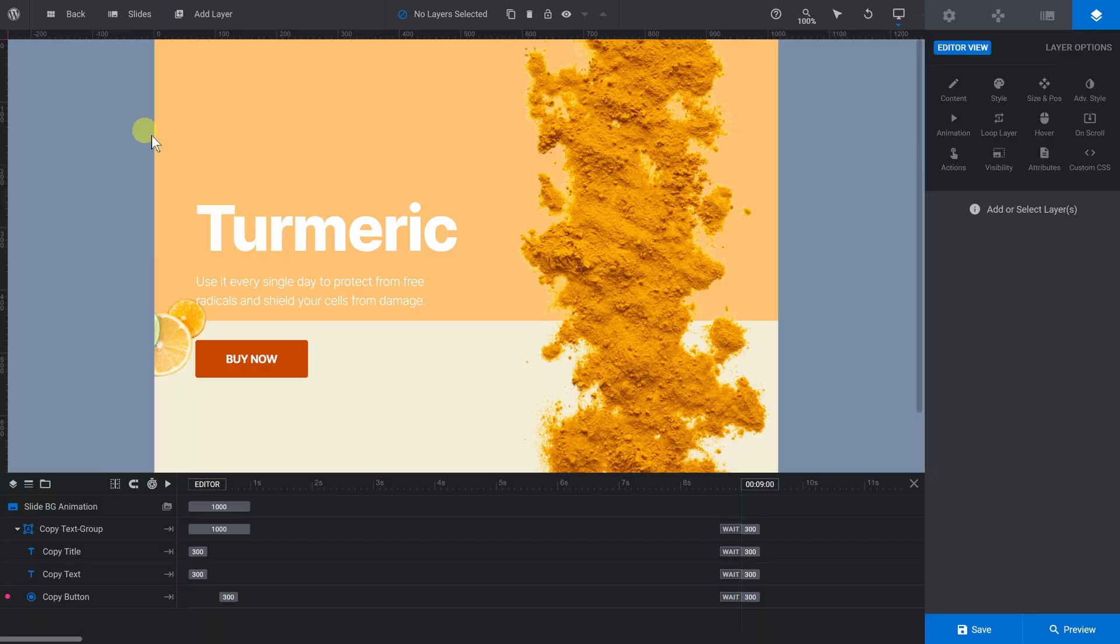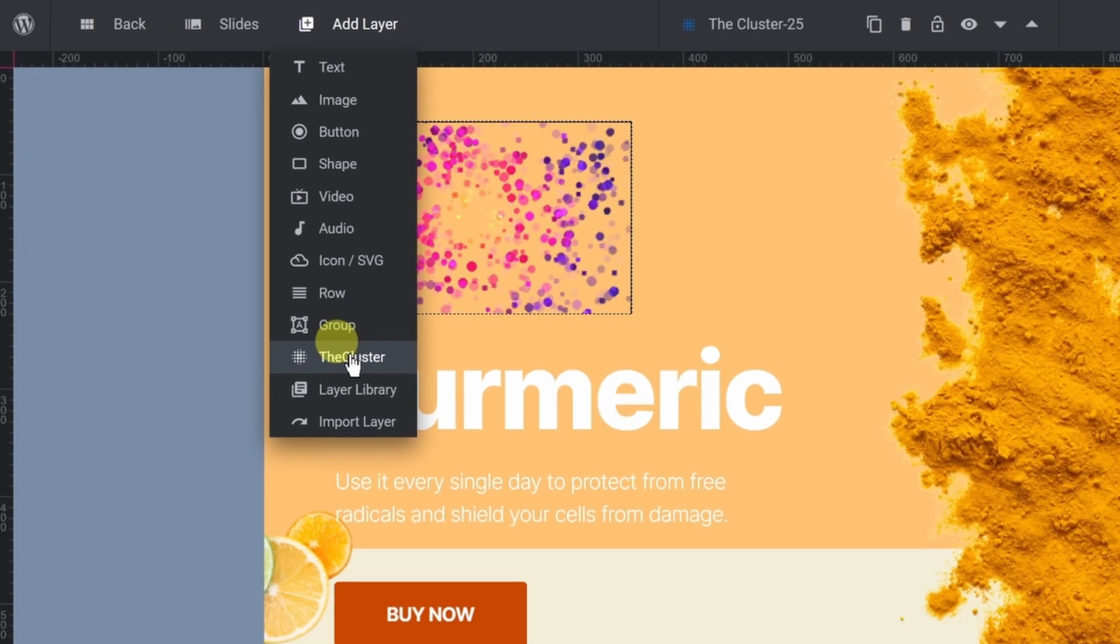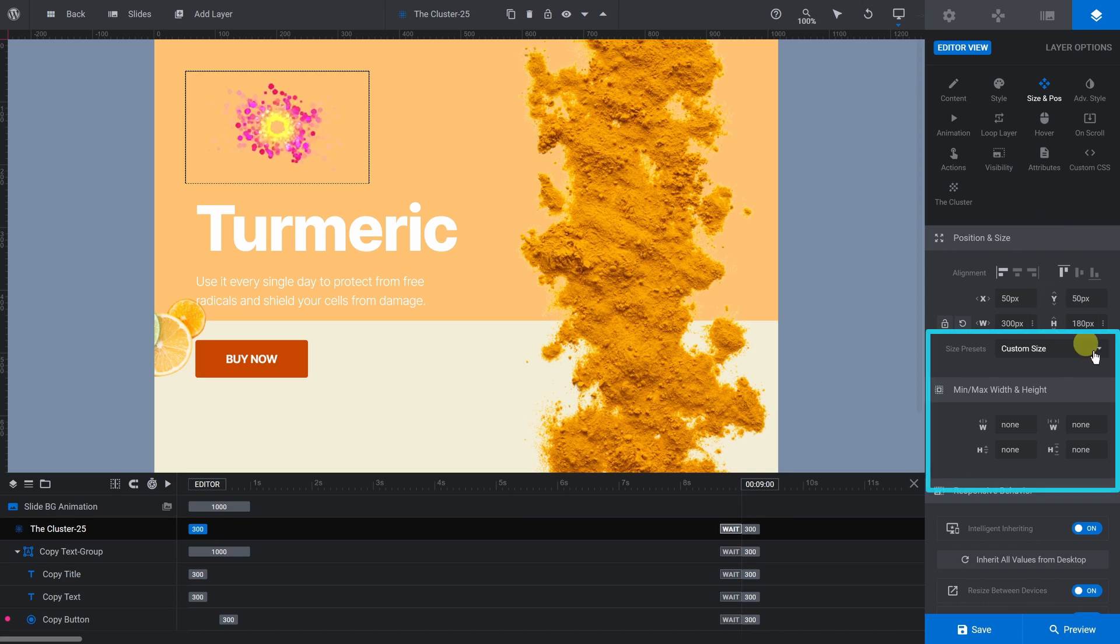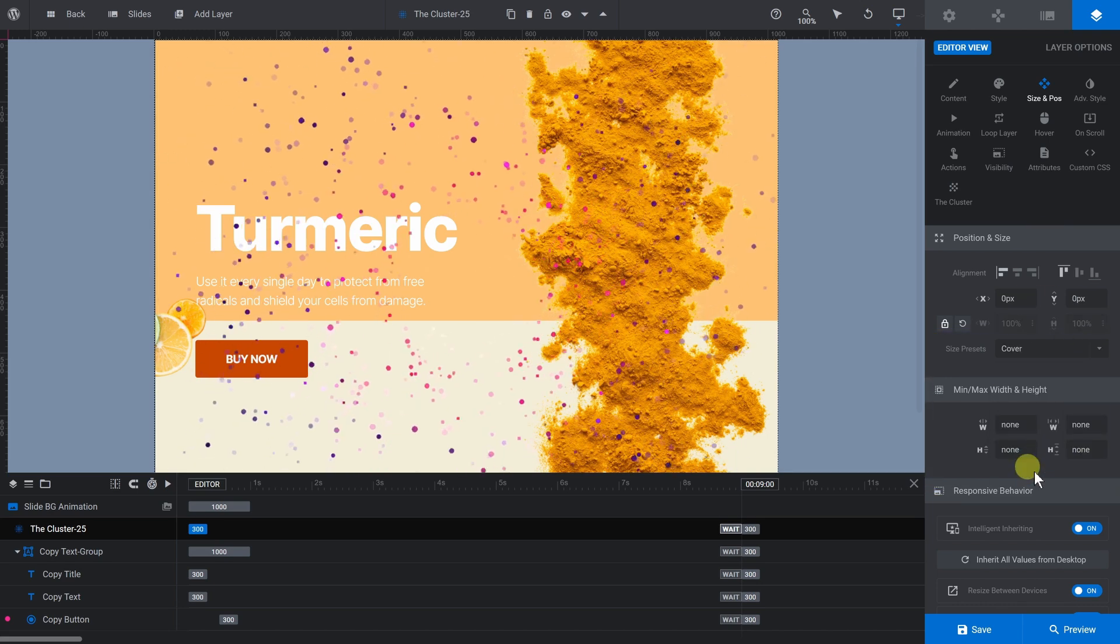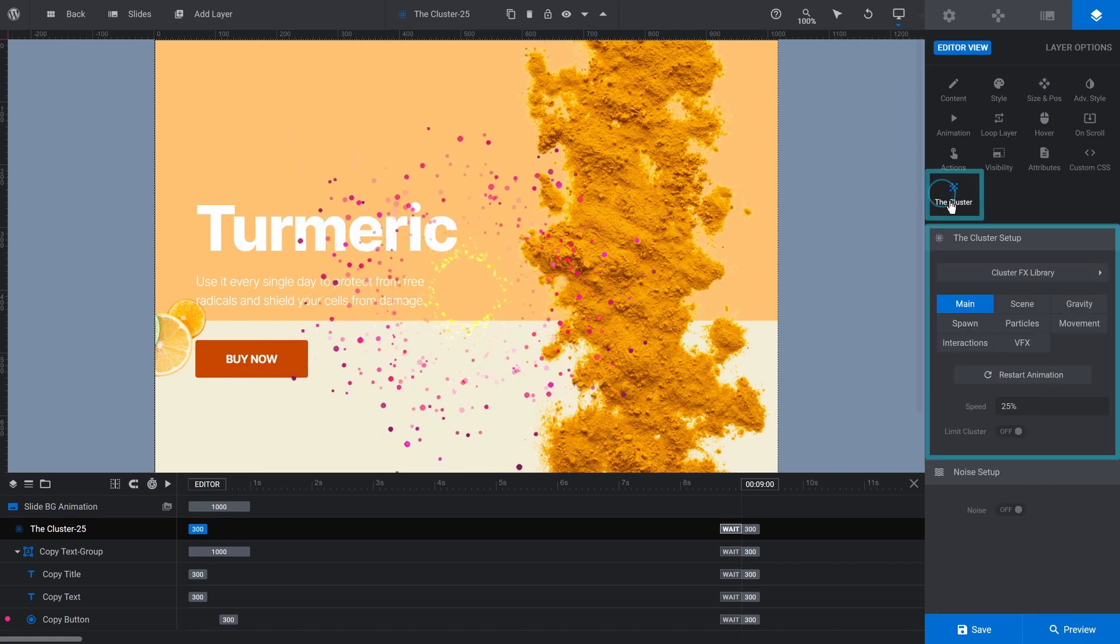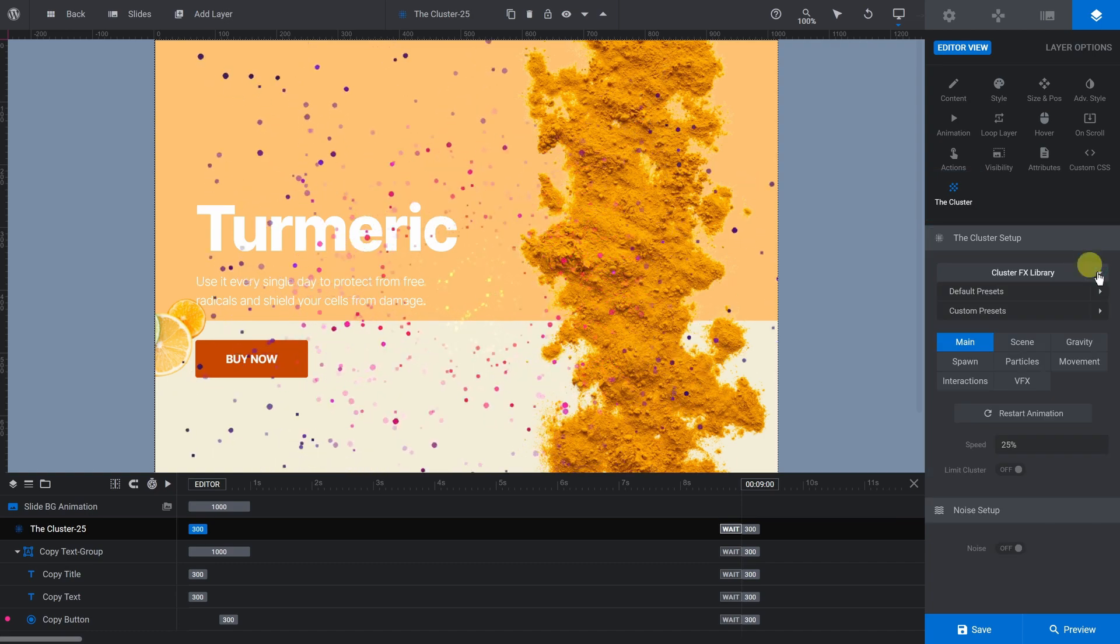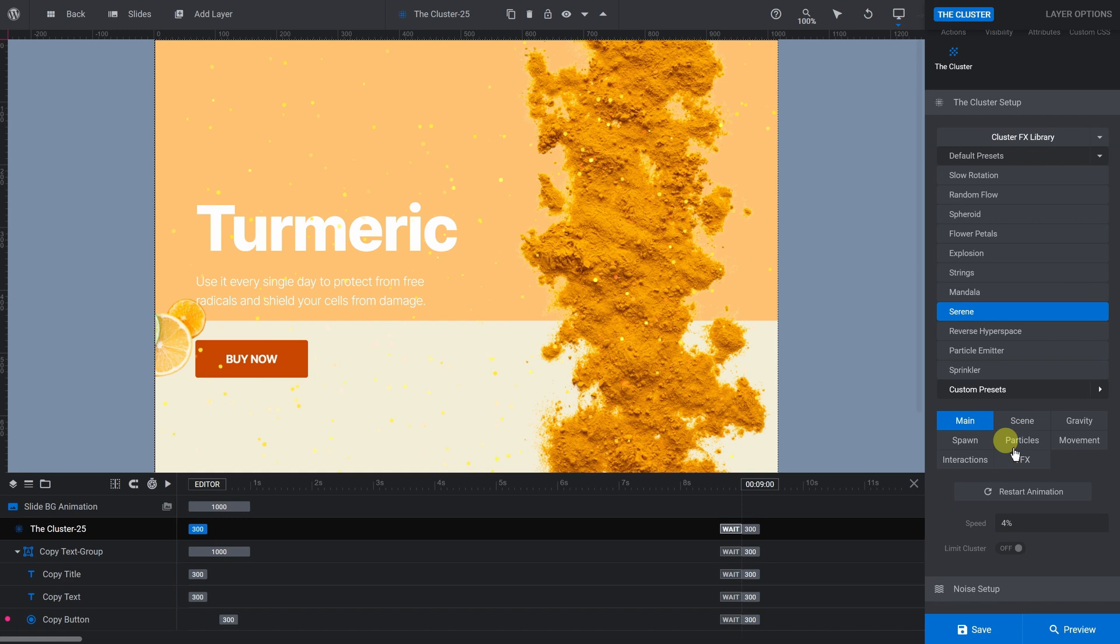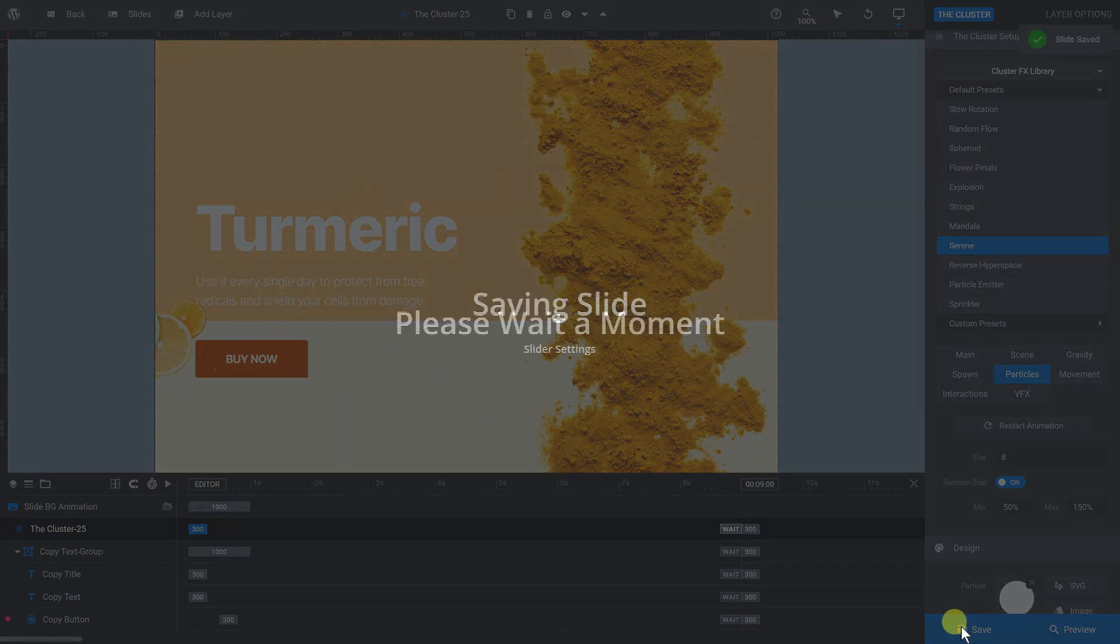Note that the fourth slide in the template doesn't have the cluster layer. If you want to add it, click Add Layer and choose the cluster. Select Size and Pause and set the Size presets to cover. Now, go to the cluster subsection again and choose your preferred options. Save and preview.